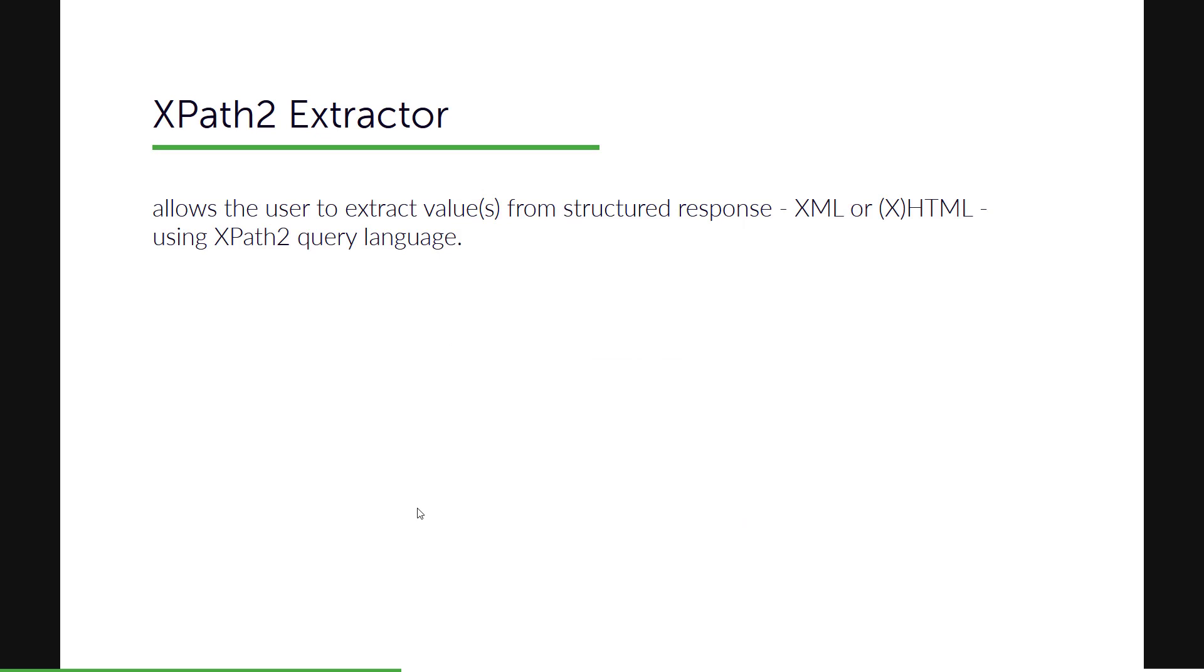XPath2 Extractor is a type of a post processor element where you'll be able to extract values from the structured response such as XML or XHTML using the XPath2 query language. I think the latest version of XPath is 3.1 but JMeter supports out of the box XPath and XPath2.